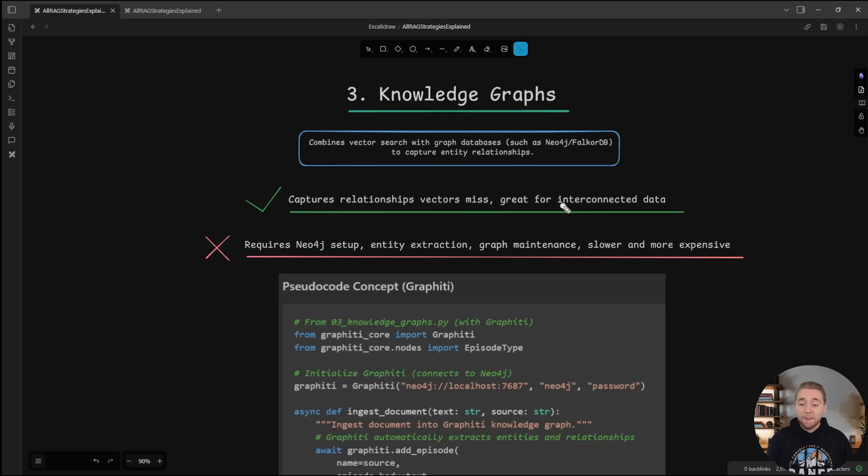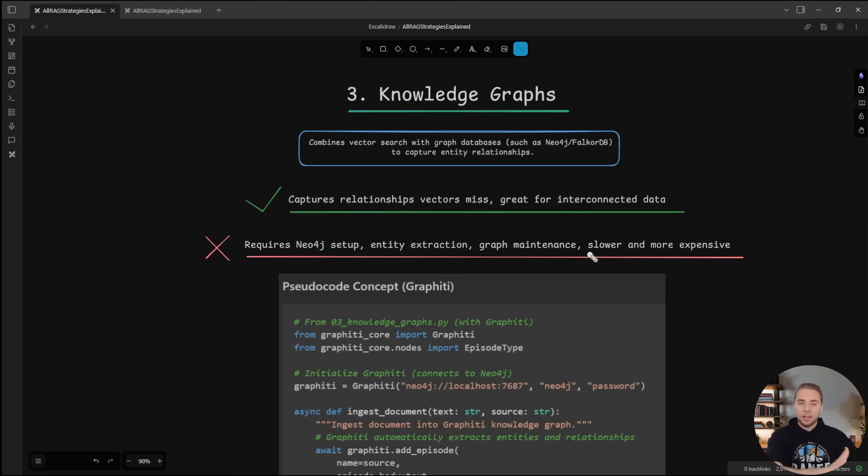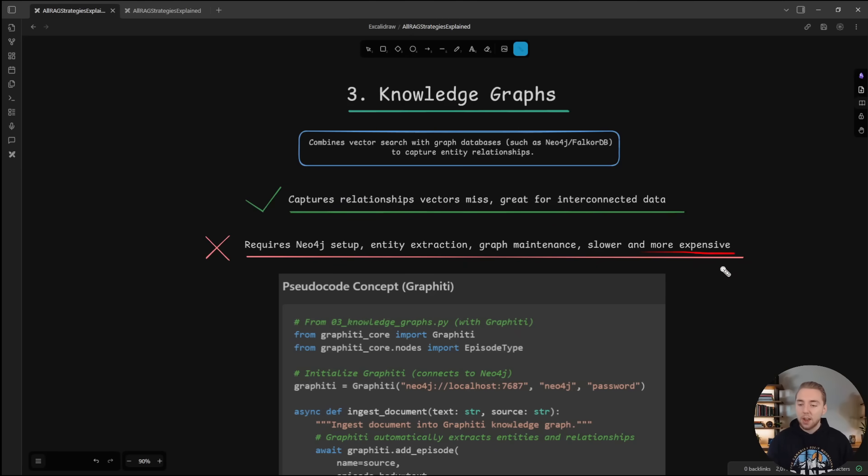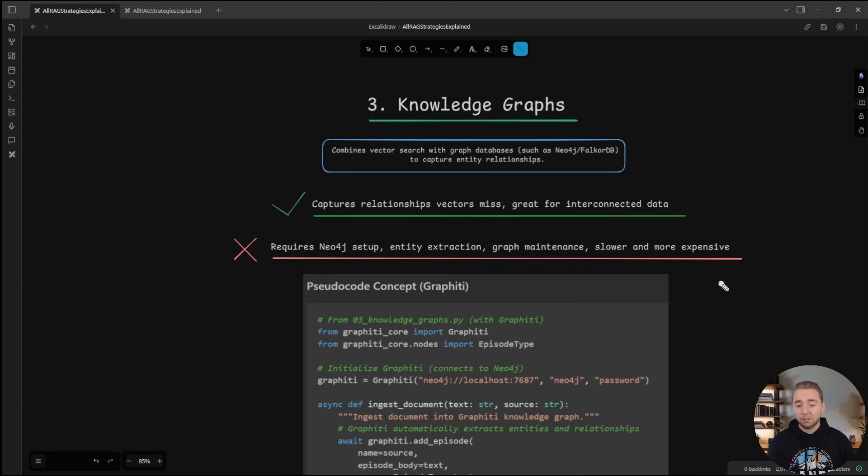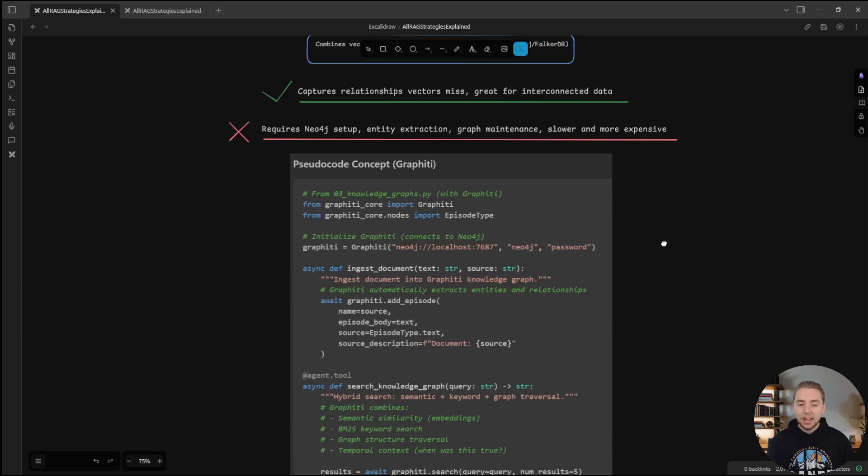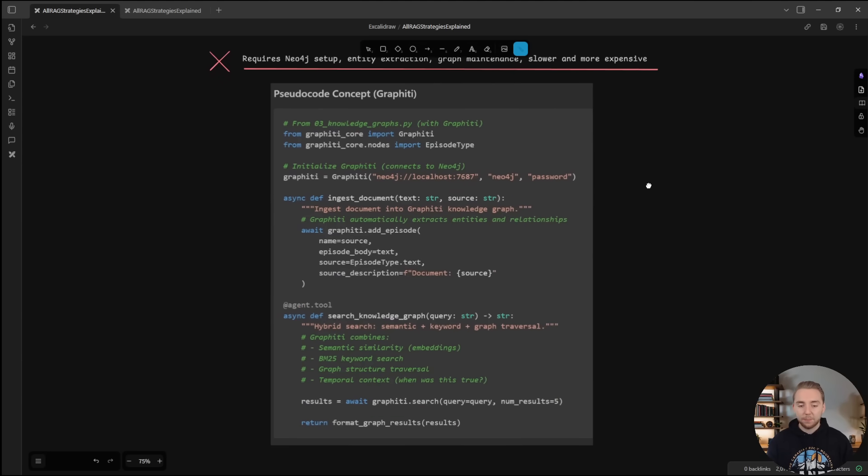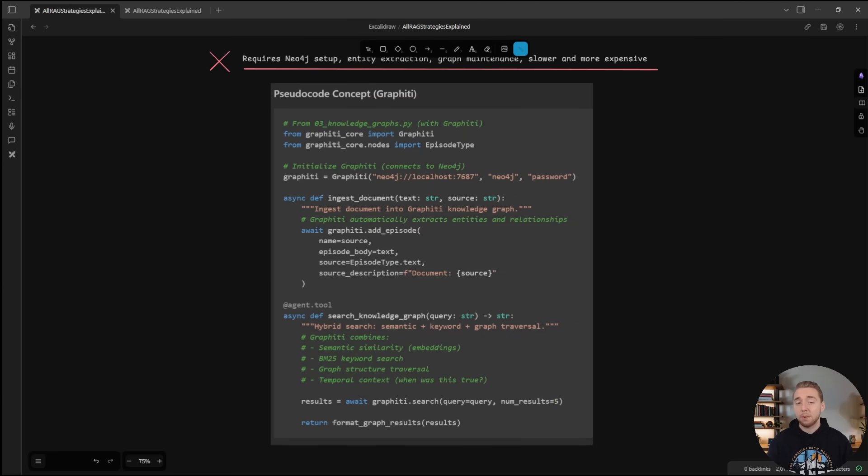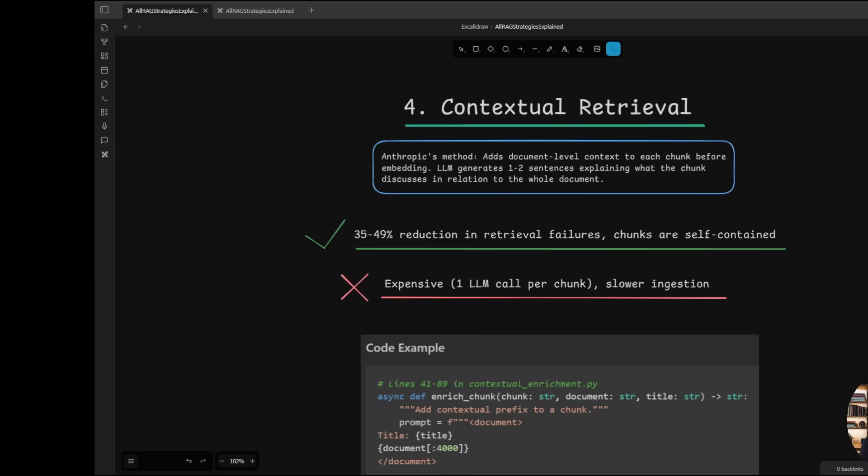And so knowledge graphs are fantastic for interconnected data. But just keep in mind, since we're usually using an LLM to extract from documents, it's going to be a lot slower and more expensive to create our knowledge graphs. And so take a look at this. This is the pseudocode if you want to see an example using graffiti, which is my favorite library for working with knowledge graphs.